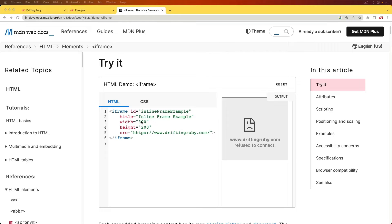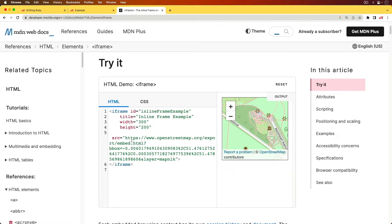As an example, I'm trying to iframe my website, and it's going to refuse to connect. However, if we select another website, it embeds successfully.